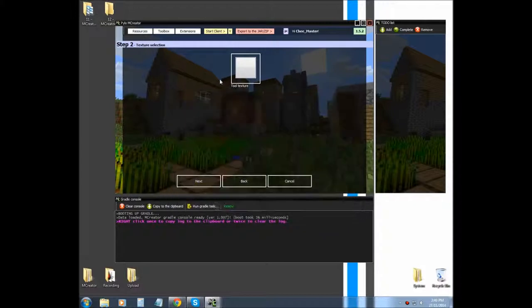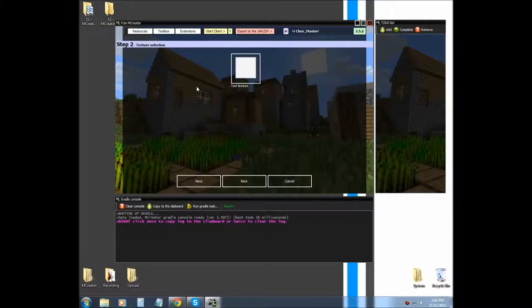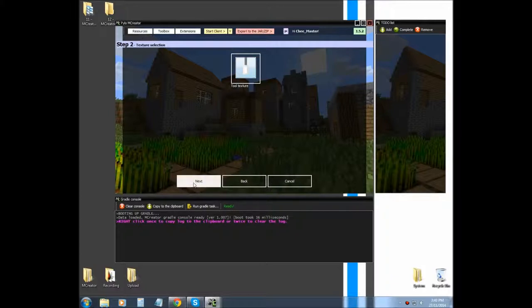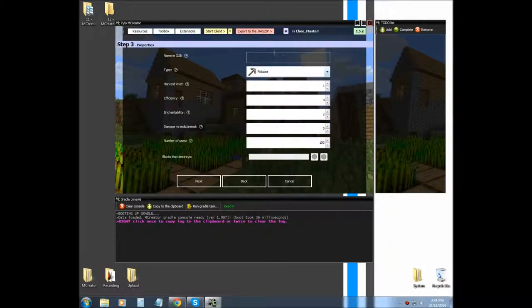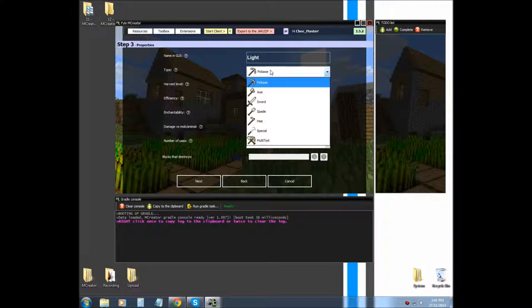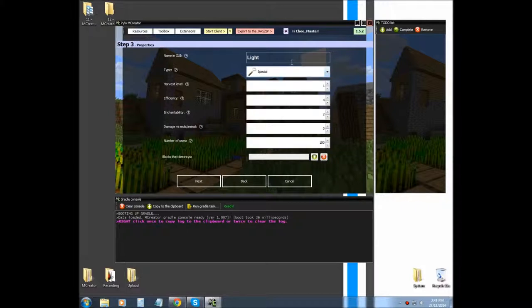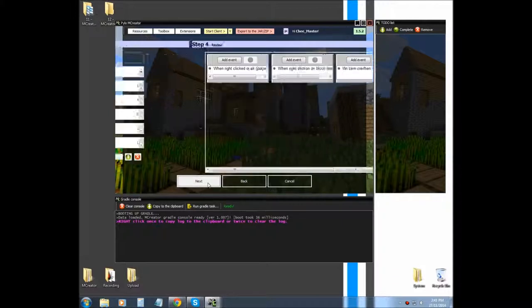Now I'm going to select the item texture that I want. In this case I'm going to use the light texture for that block that we made. And I'm going to hit next. I'm going to call it light and I'm going to hit special and set that to one. And that's all I need.